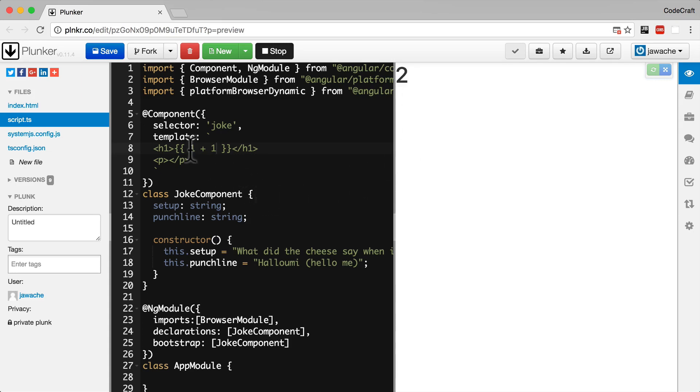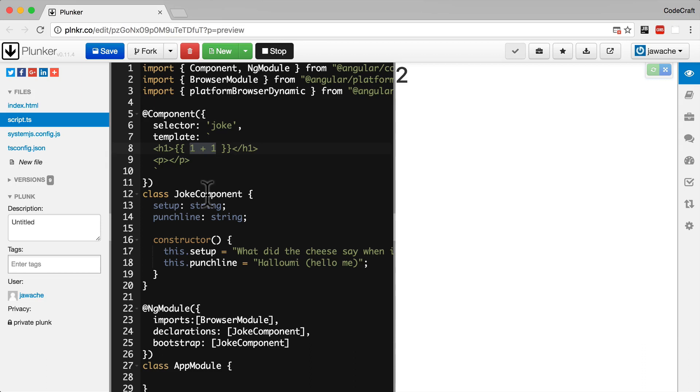But as well as just being able to write generic JavaScript, the template knows about the joke component class it's attached to. So in between these curly braces we can also read properties or even call functions on our joke component and have the output inserted into the HTML. But we just want to display the values of the setup and punchline properties. So we just use those.